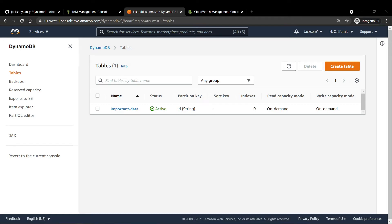Hey everyone, I hope you're all staying happy and well, and thanks for tuning in to another tutorial. Today we'll be going over how to create an automated scheduled service that performs a backup of your DynamoDB tables using AWS Lambda, the Serverless Framework, and GitHub Actions to handle the deployment pipeline. But for now, let's get started.